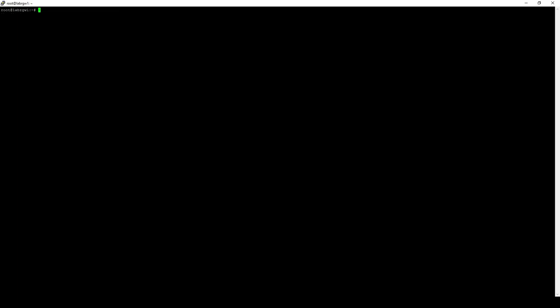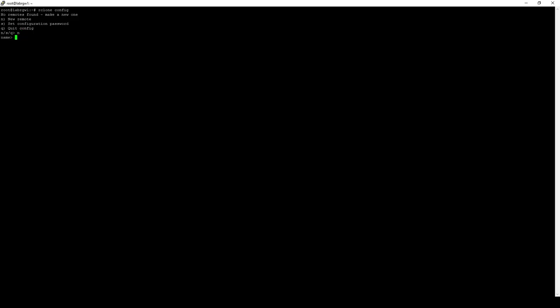With R-Clone all installed, we'll go ahead and bring up the config menu. The config menu is really robust in R-Clone. We have a lot of options. To start with, we'll make a new remote, and we'll just call this one Backblaze because we're going to use it for our Backblaze bucket.